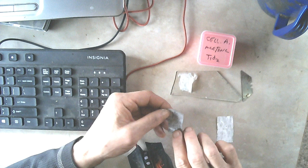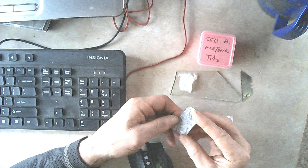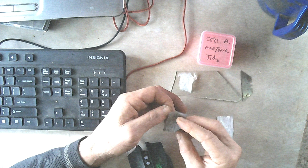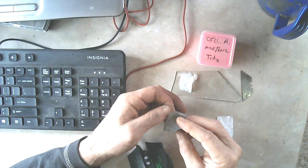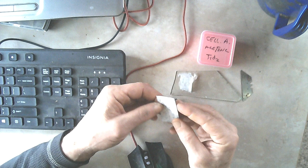What I've done is painted some of this mixture on a piece of graphite foil here, and I also painted some on a piece of titanium.